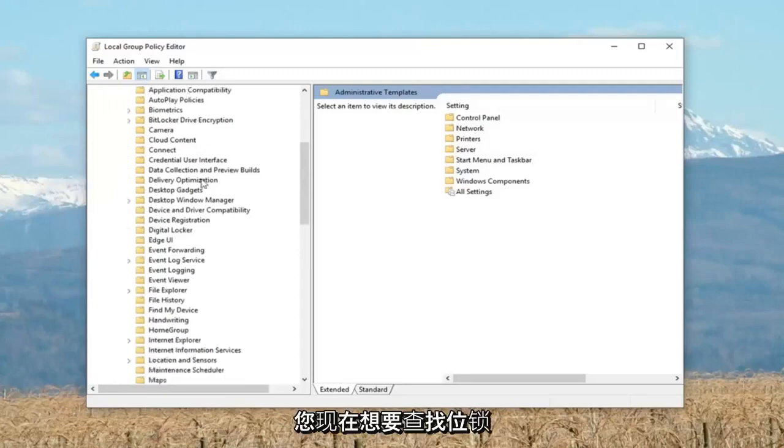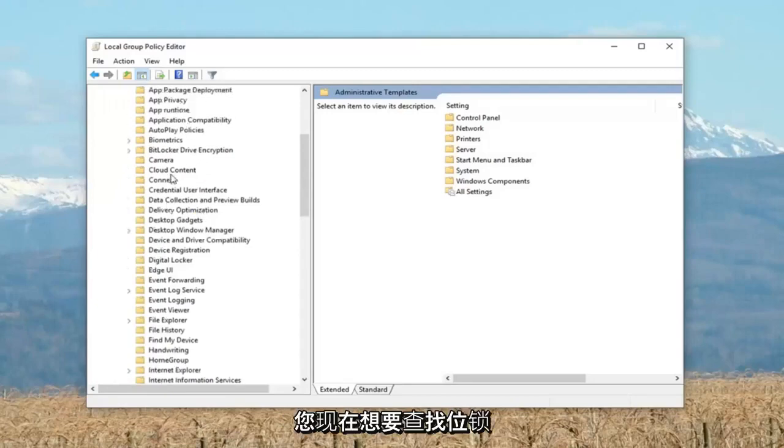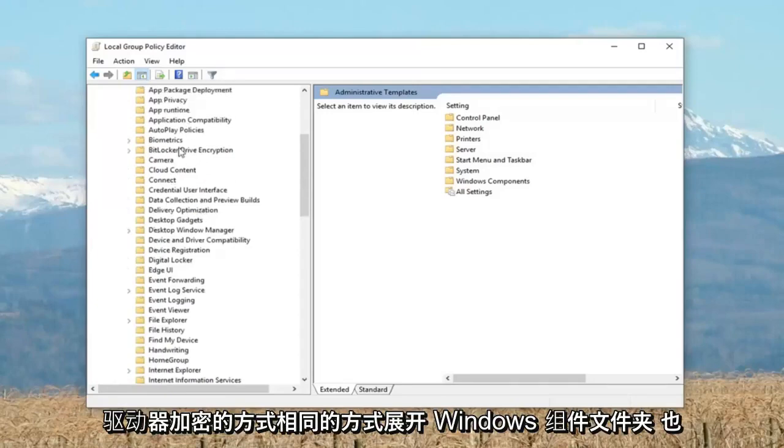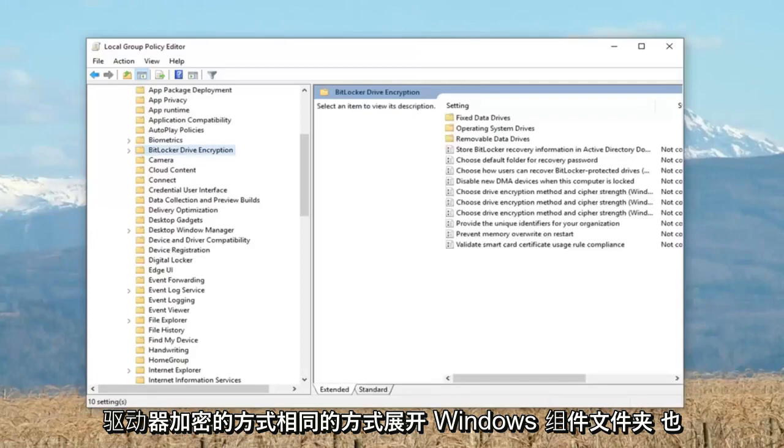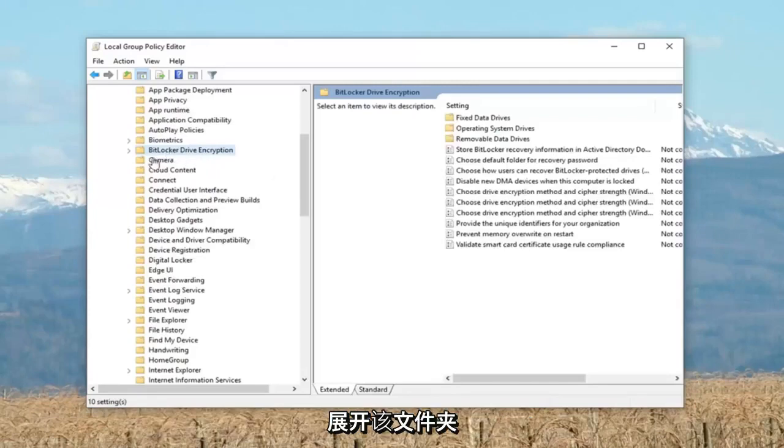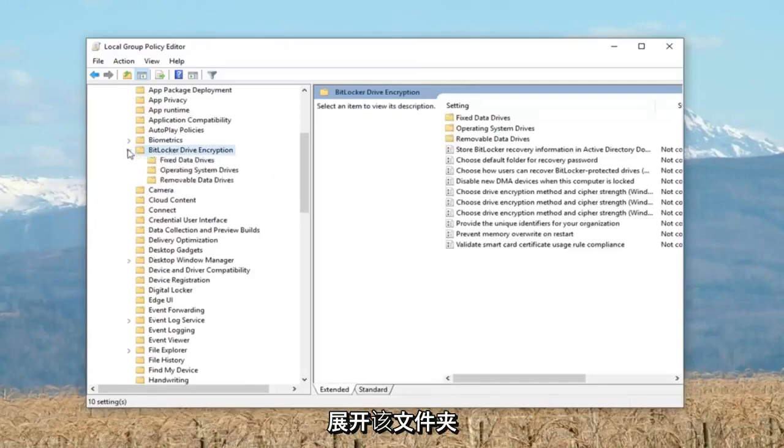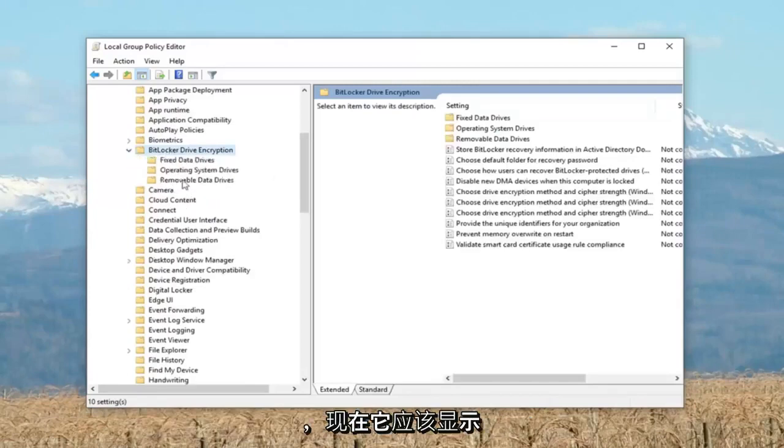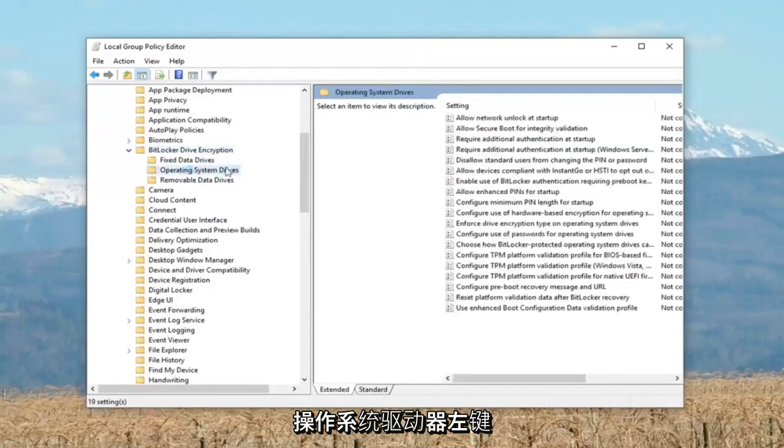Now look for BitLocker Drive Encryption and expand that as well. There should be something that says 'operating system drives'. Left click on that.